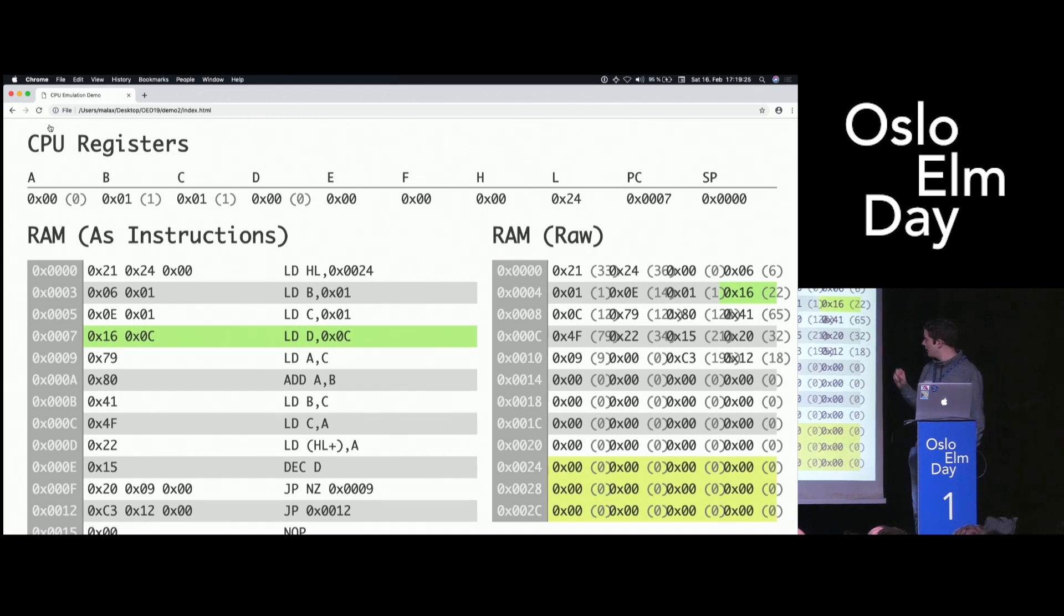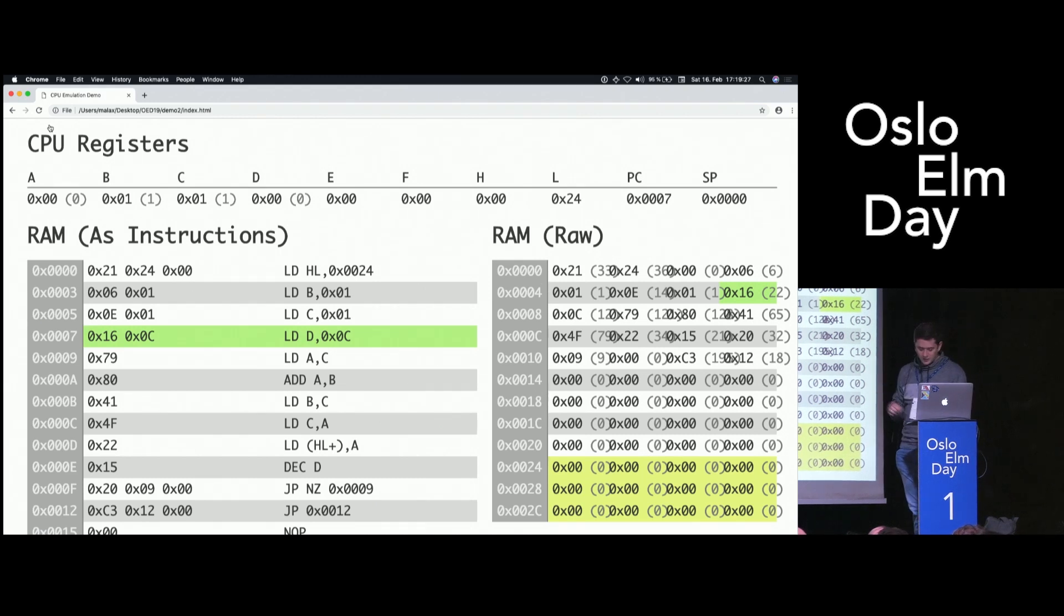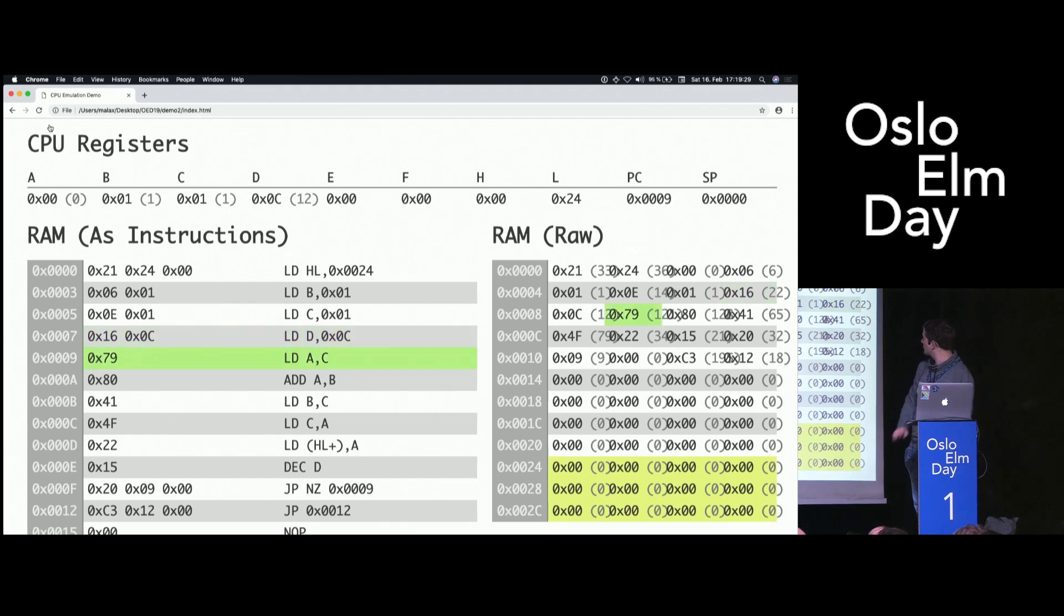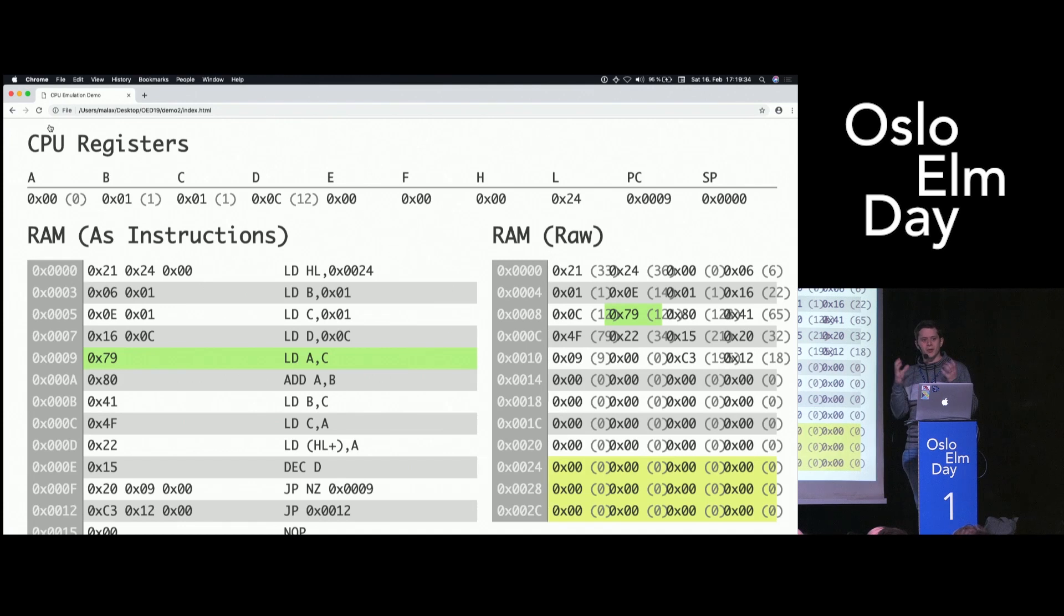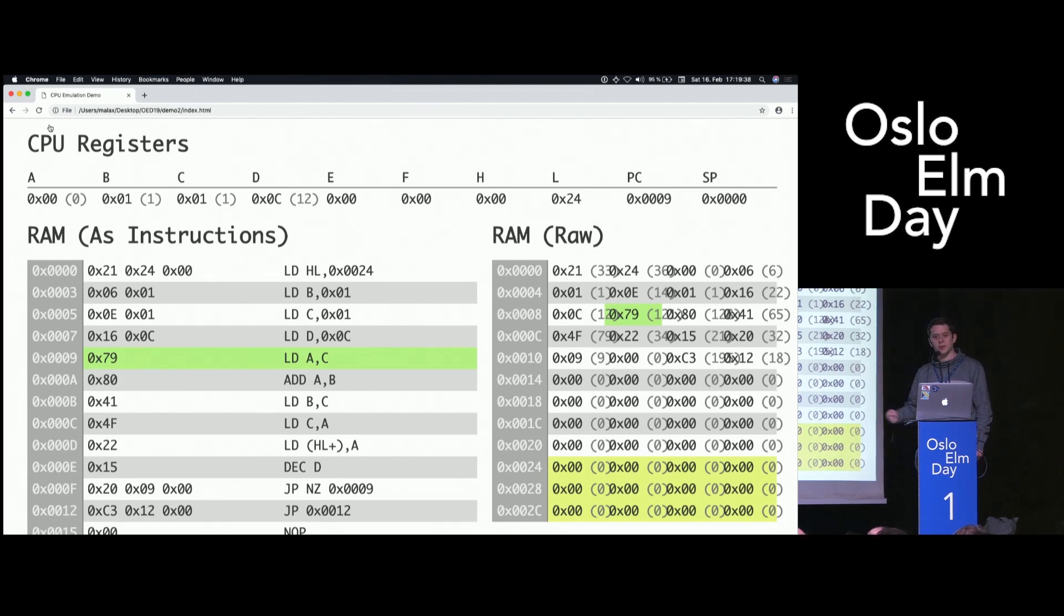D will be loaded with C. See if it works. It does. And we use D as some sort of iterator in an imperative programming language. We will decrement this until we reach zero and then we stop the program.